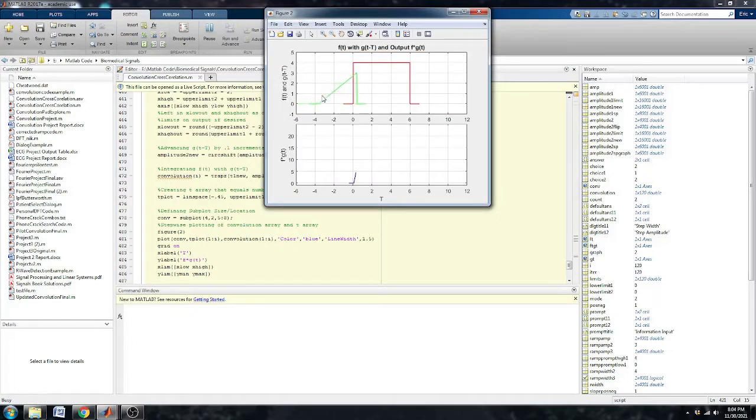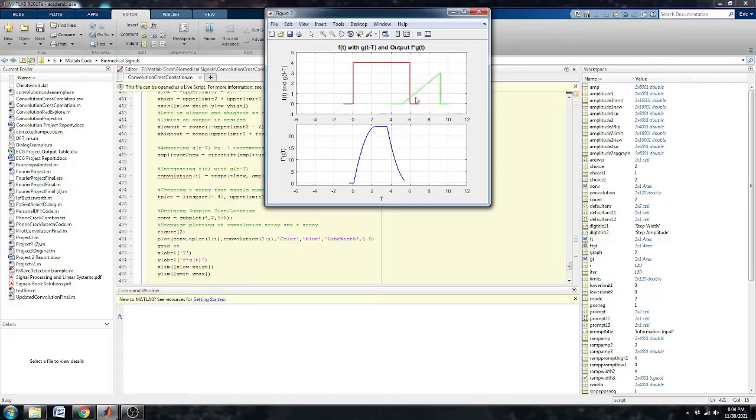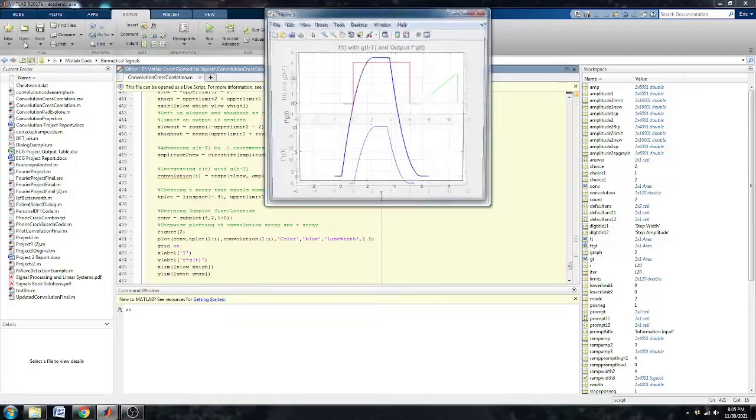And because this is cross correlated, this has a positive slope here. And we didn't have to mirror g of tau. And I put in an option to be able to view it in a larger plot. And here you can see the output.